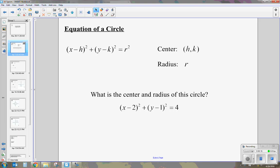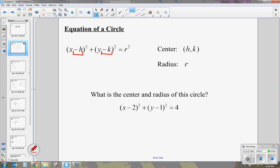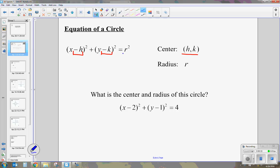We can get some information from this. If we look at negative h and negative k, and we change our signs, we get the center, h and k, which are positive. Whenever we take our information from our equation, we want to switch the signs to get our center. Next, we have r squared — if we square root r squared, we get r, which is our radius.